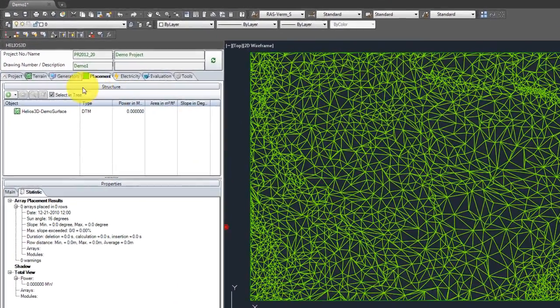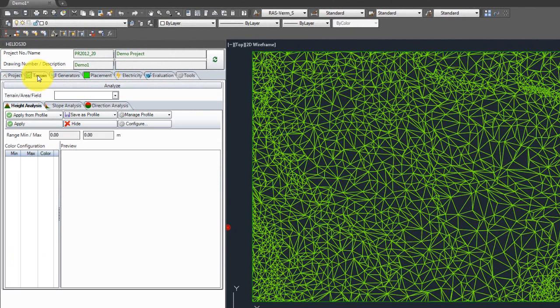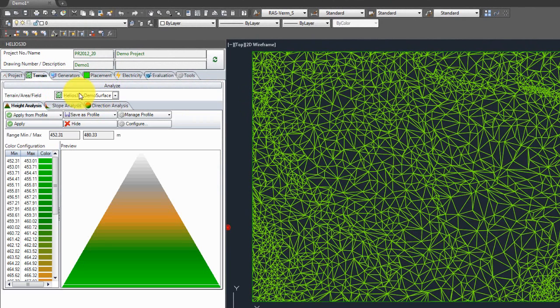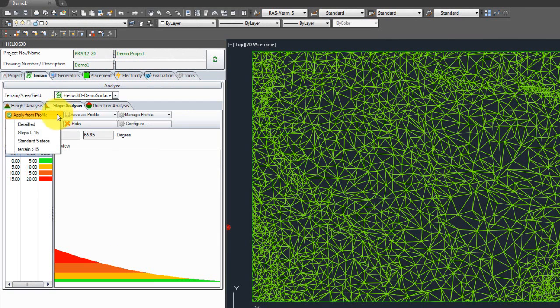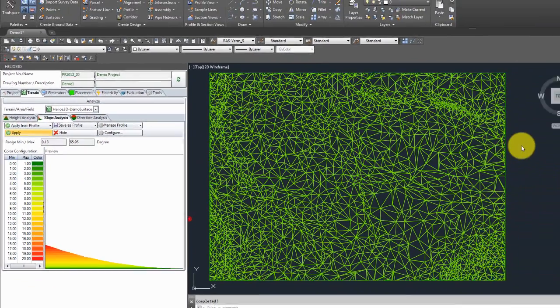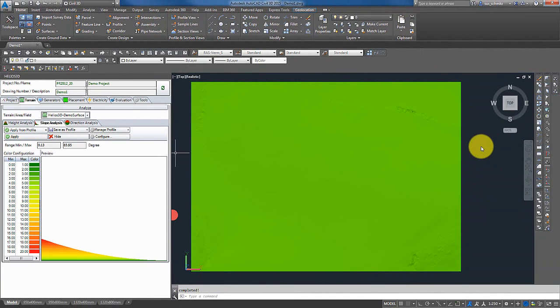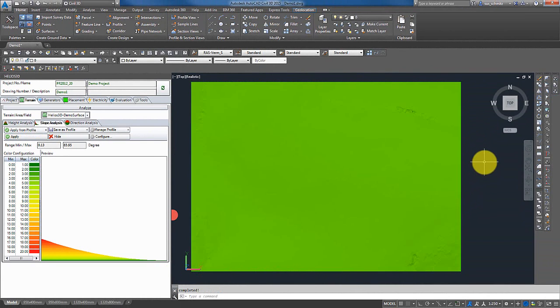First I go to the terrain tab in our Helios palette, I select my surface, and I select the slope analysis, apply the profile detailed, and I run my slope analysis. As I already have some knowledge about the surface, I can say for sure that this result is completely wrong, for it seems to be completely flat.